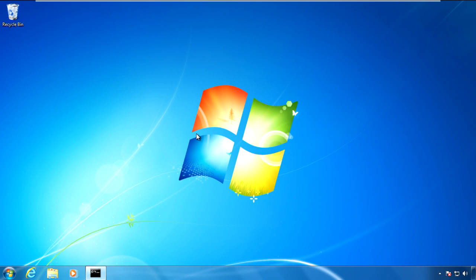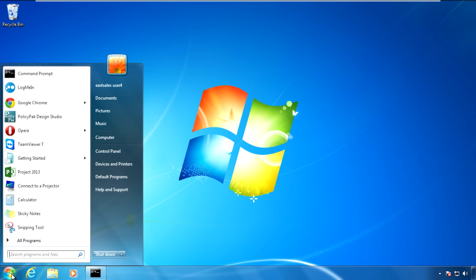Hi, this is Jeremy Moskowitz, Group Policy MVP and founder of PolicyPak Software. In this video, we're going to learn how to configure LogMeIn using PolicyPak.